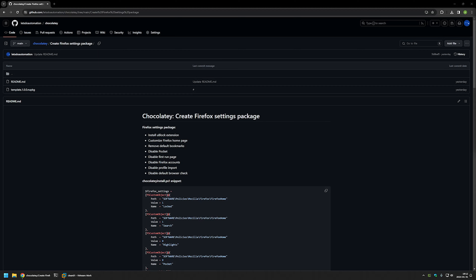In this video I'll be using Chocolatey to package and install Mozilla Firefox settings. I'm starting from my GitHub page because there are a few bits of information here that I will be using. You can see the settings I will be packaging — basically customizing the first run experience, disabling unwanted features like Pocket and Firefox Accounts, and also installing the uBlock Origin extension.